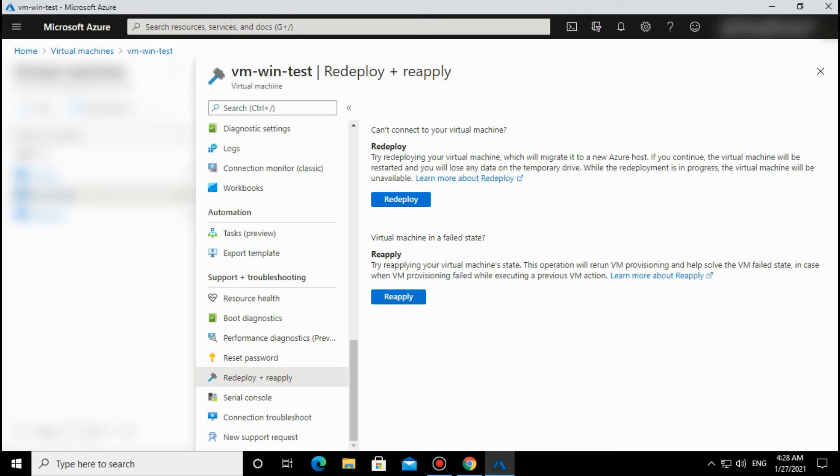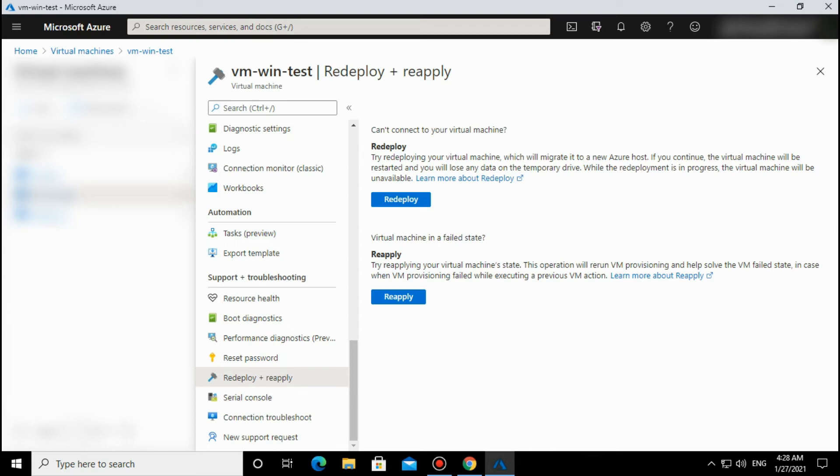Sometimes there's an NSG issue—you didn't whitelist something. If there's any issue on Azure, like you have attached a load balancer but didn't apply the NAT rule for SSH or RDP, and you're trying to connect, it's going to fail. Once you tried your ways and found that there is no issue with the configuration and other settings, then you can apply this option.